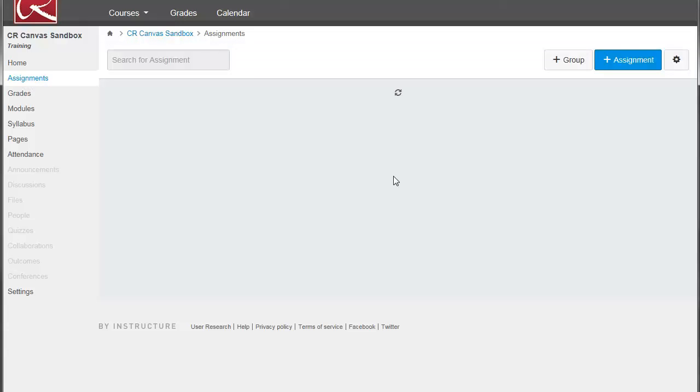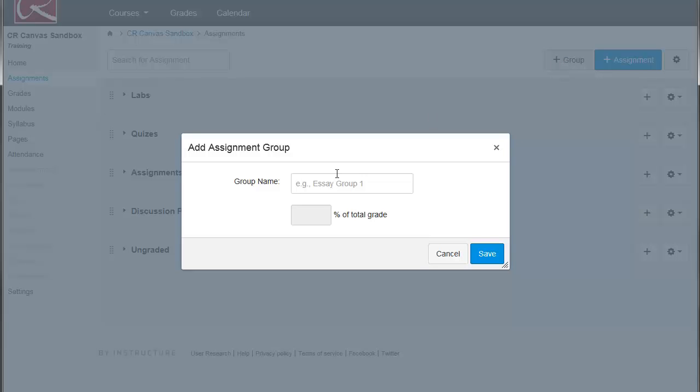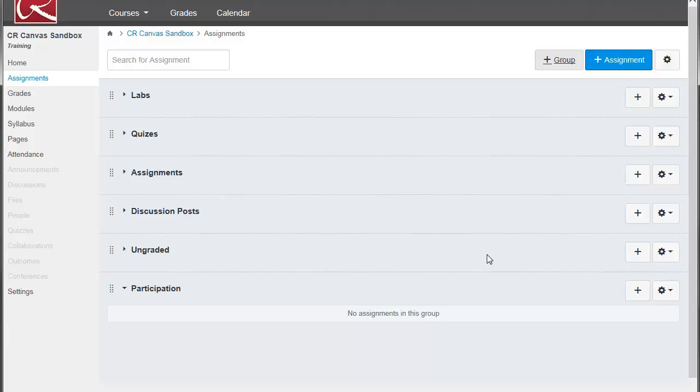Within assignments, you can set up different groups of assignments, or you could just have one group. It's up to you. It's very easy to add a group. You just click on the group, type in a name, and click Save, and you will have created a new group in here.